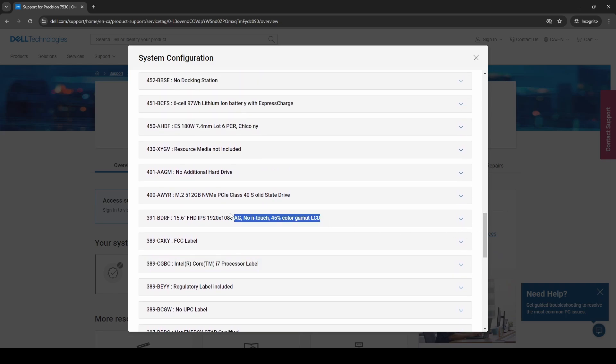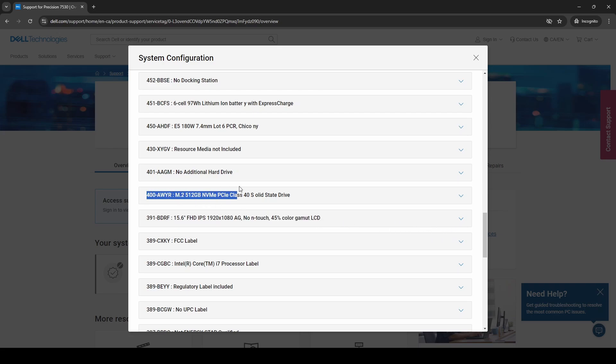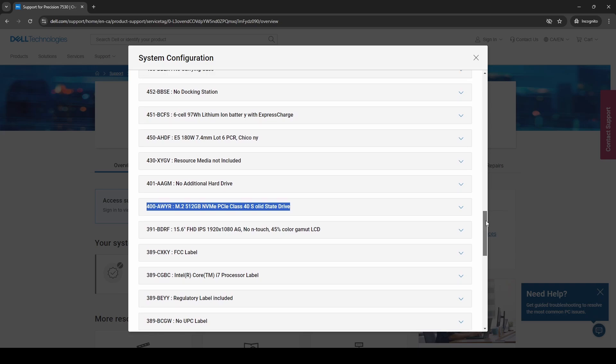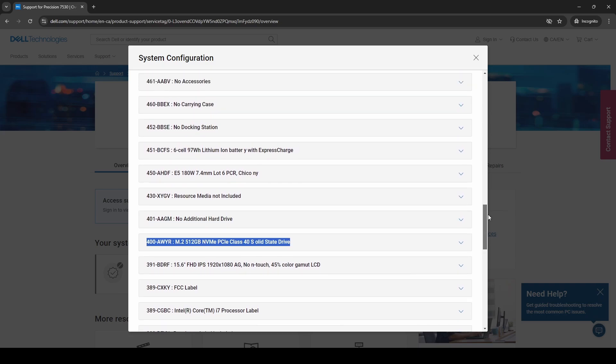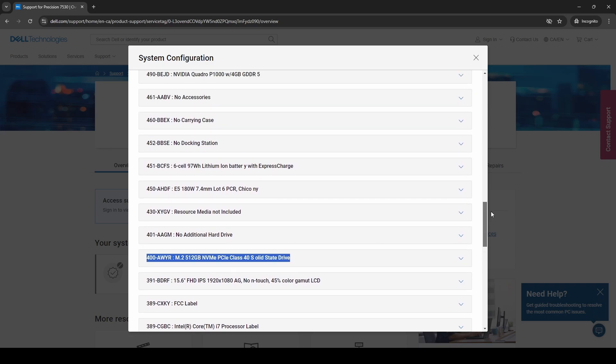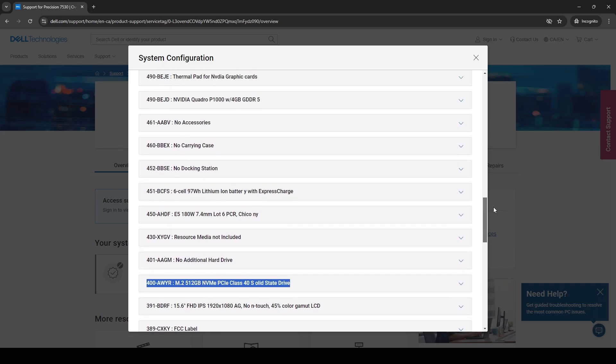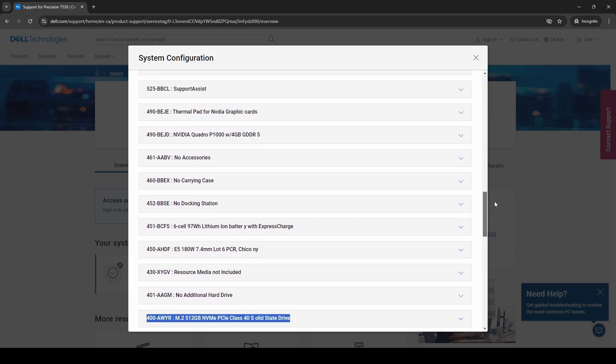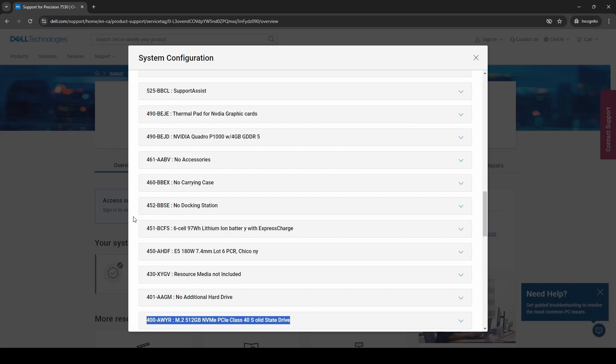We can see that the screen is not very good. It is a full HD 1920 by 1080 panel but it is only 45 percent color accurate which is not that great. We can also see that it came from the factory with an M.2 512 gigabyte NVMe which if these are being surplused by a company chances are pretty good they're going to remove those drives and the reseller might put in something different but at least you know what it originally came with.